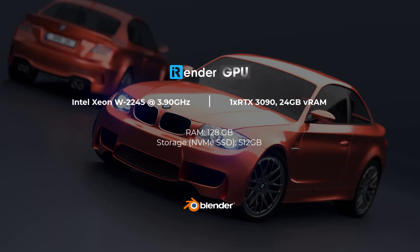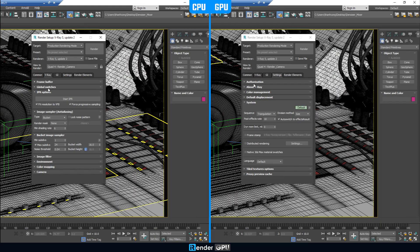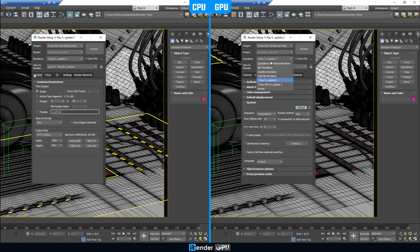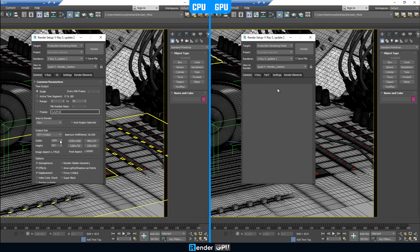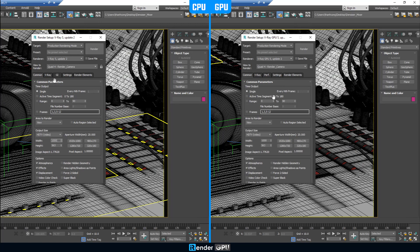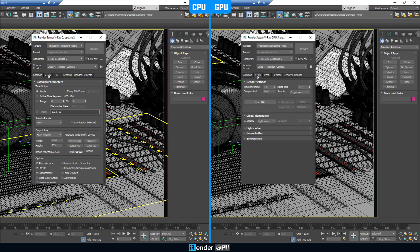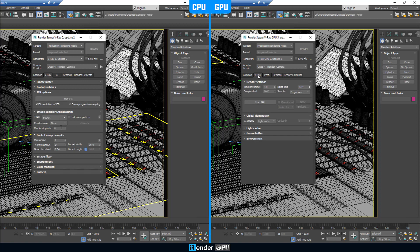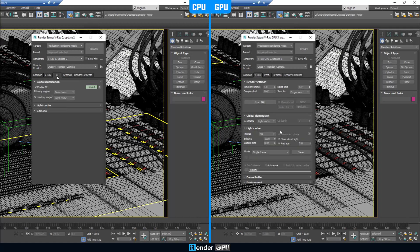Now, let's get started. As you can see, the screen is divided into two sides. The left side is setup V-Ray with CPU rendering, and the other one is GPU rendering.